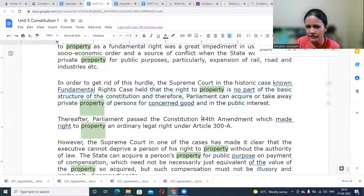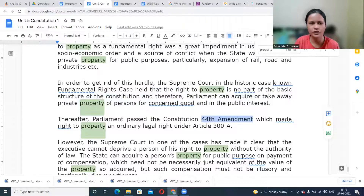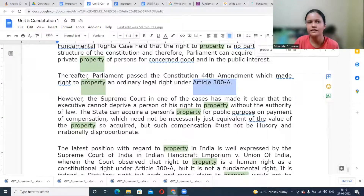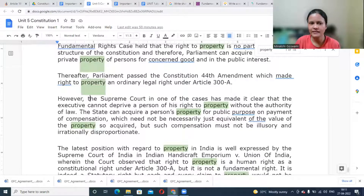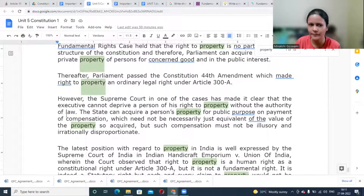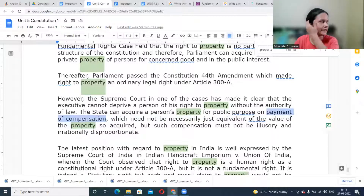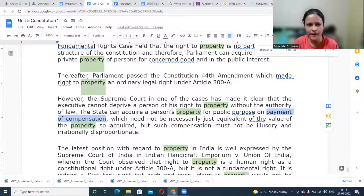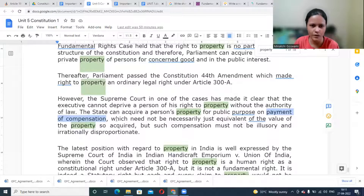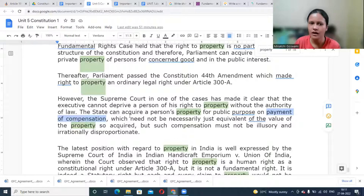After that, Parliament passed the 44th Constitutional Amendment, which made right to property an ordinary right given under the Constitution under Article 300A. It was omitted from Part 3 and is no more considered a fundamental right. However, the Supreme Court made it clear that the executive cannot deprive a person of his property without the authority of law. The state can acquire a person's property for public purpose on payment of compensation — for example, for construction of metro, extension of metro, or construction of highways. Adequate compensation would be provided; property would not simply be taken arbitrarily.